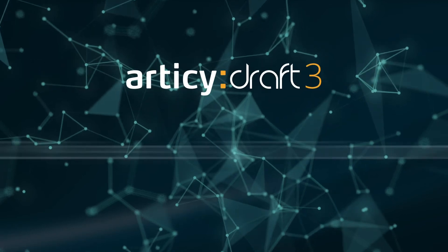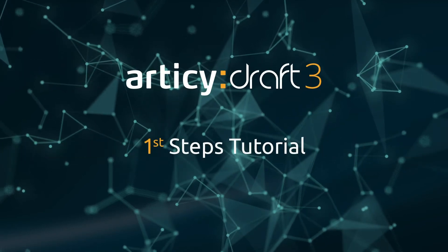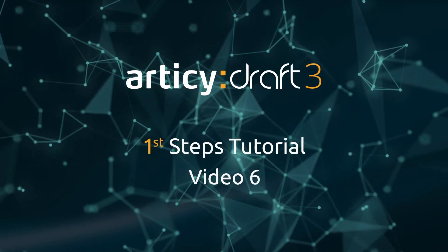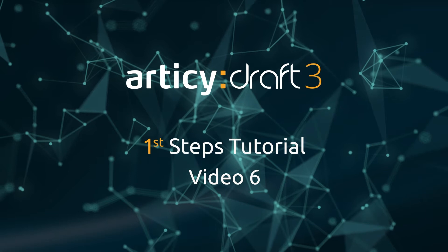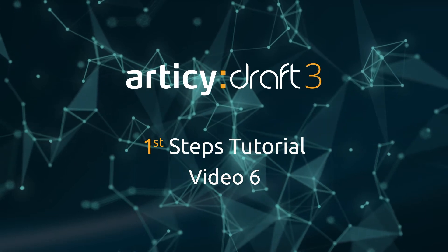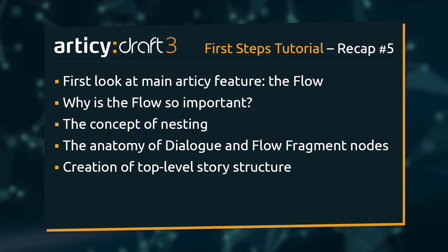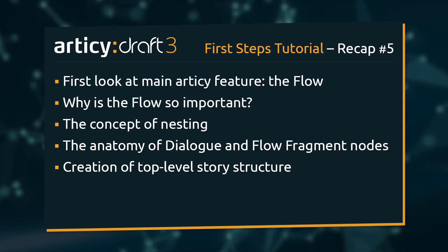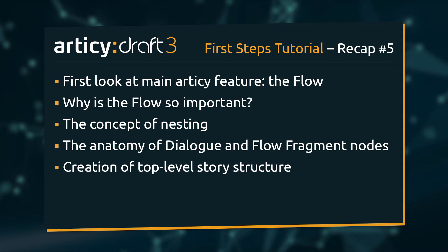Hello and welcome to video 6 of the Articy Draft First Steps tutorial series. Video 5 was all about the flow. We saw how the visual depiction of the flow is ideal for creating interactive content.